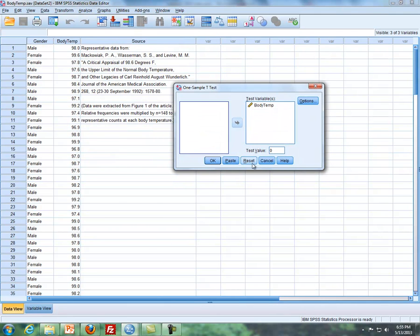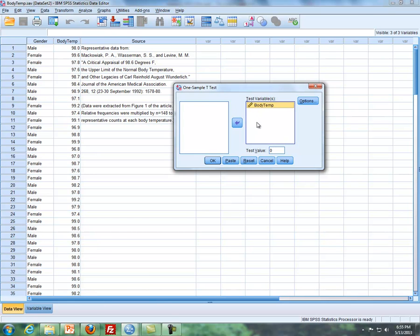Let me reset this here. So what I'm going to do is I'm going to put in body temperature. Now this is kind of the tricky part with this. If you're doing a hypothesis test, you have to put the null hypothesis right here under test value. So I'm going to put in the null hypothesis that we did was 98.6.